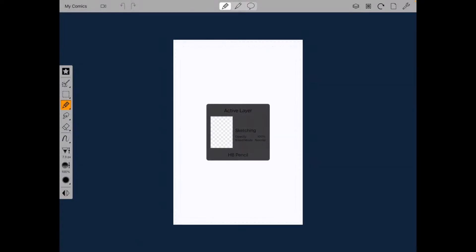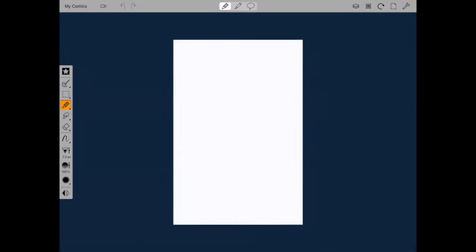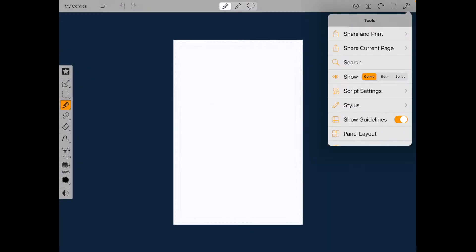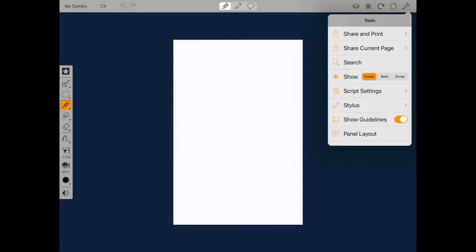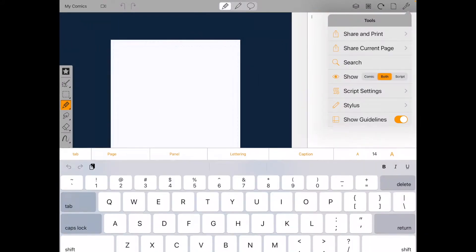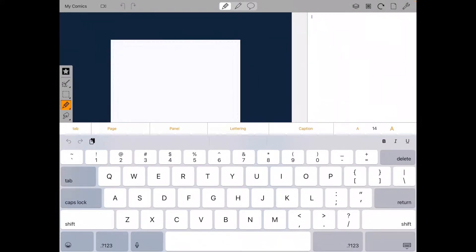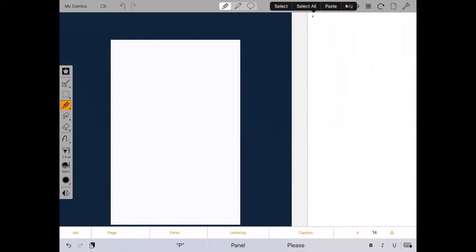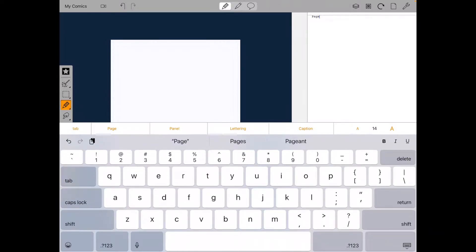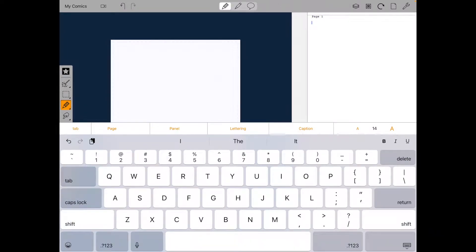And the way it works is first of all, you can split the screen and you can show both the page and the script side by side. And if you type in page, it'll automatically show a page break.